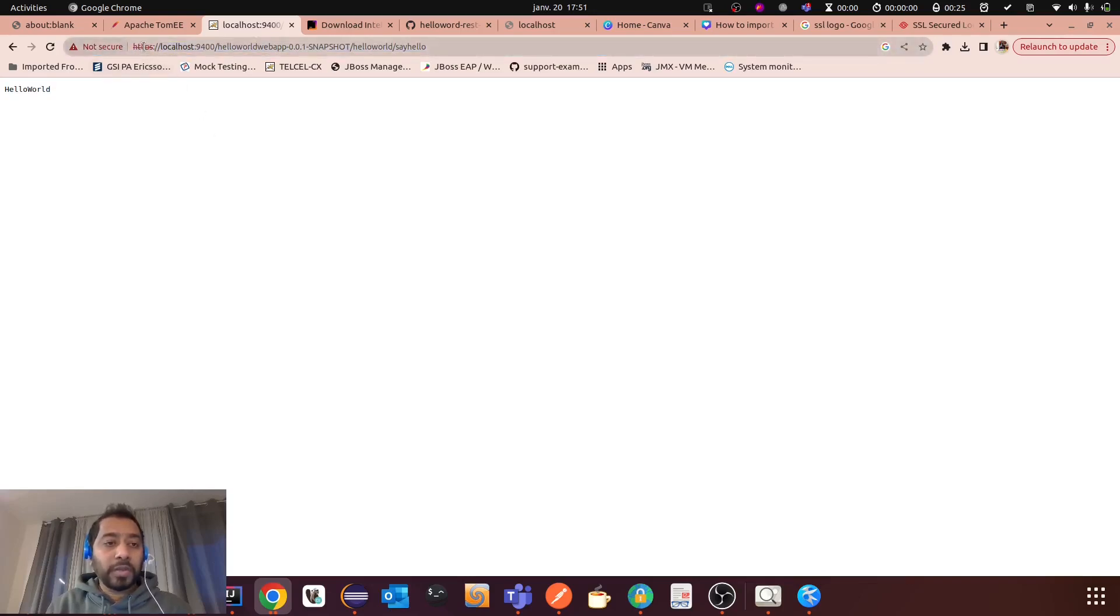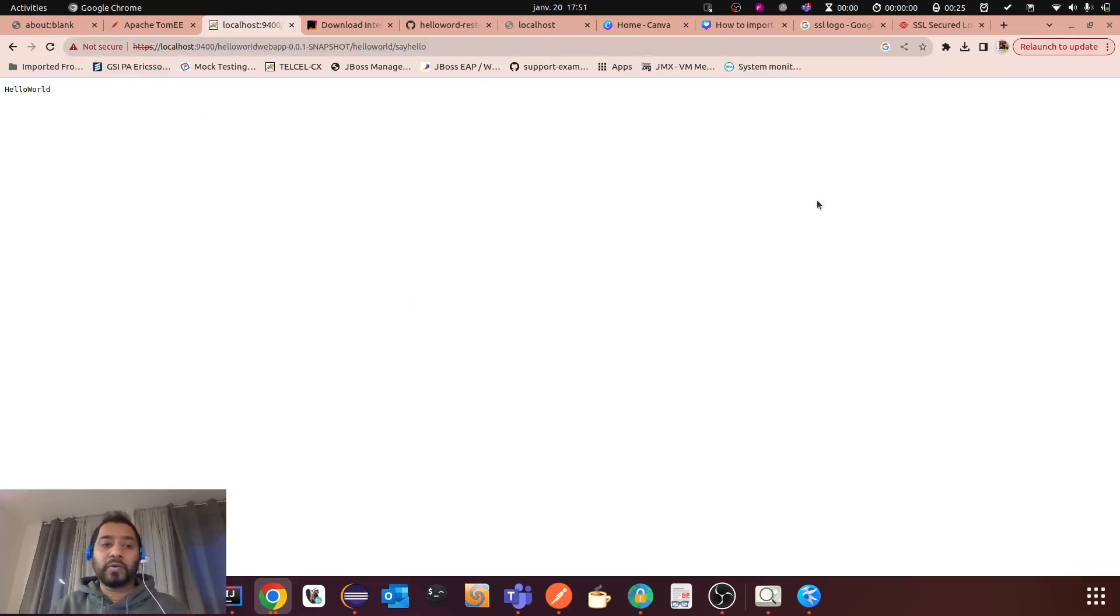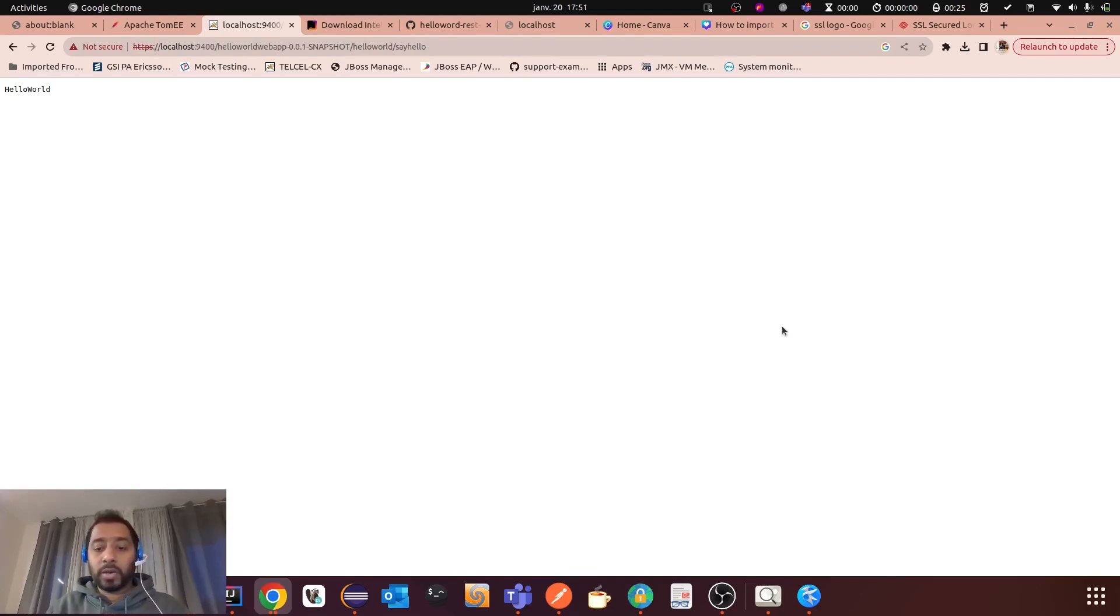You see? Now you can see the response of this API. And here you can see the HTTP port and also the HTTPS protocol. So that's it. So that's the way you can configure SSL and HTTPS in your local TomEE or Tomcat.